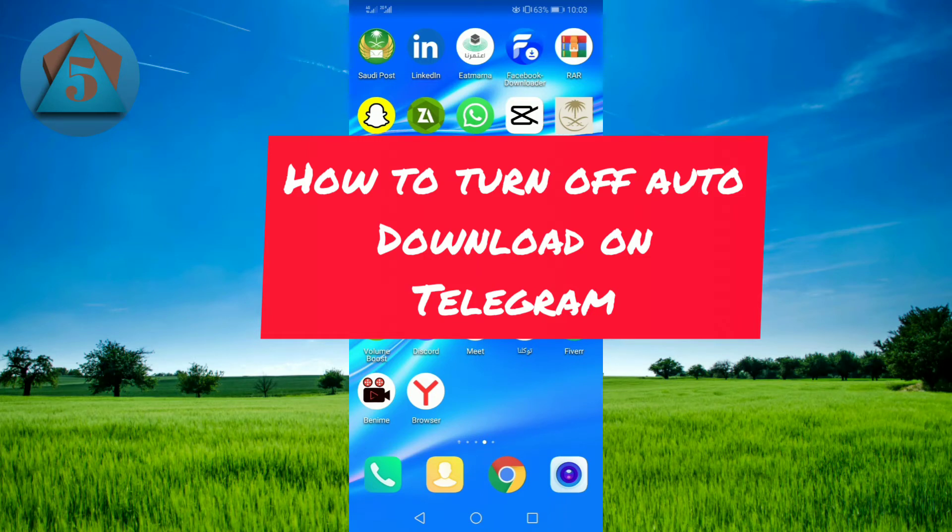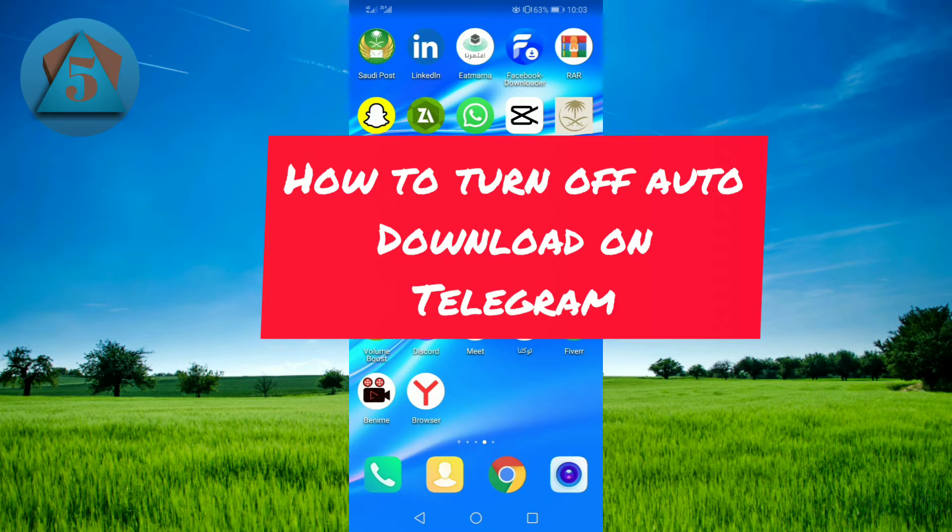Hi guys, welcome back to another video. In this video, we will talk about how you can turn off the auto downloading option on Telegram if you are on Android or iOS device.